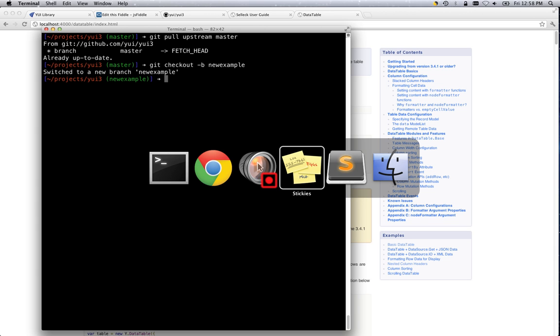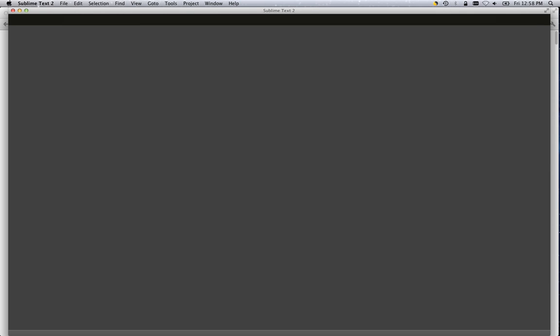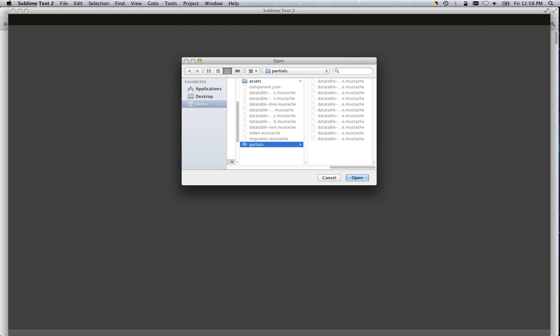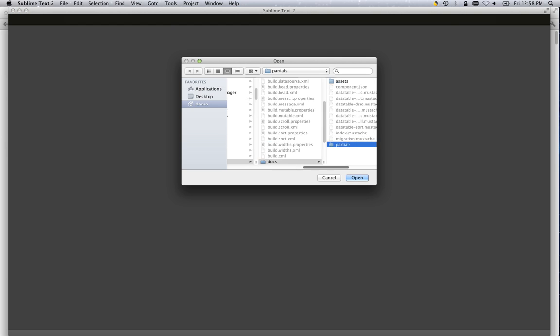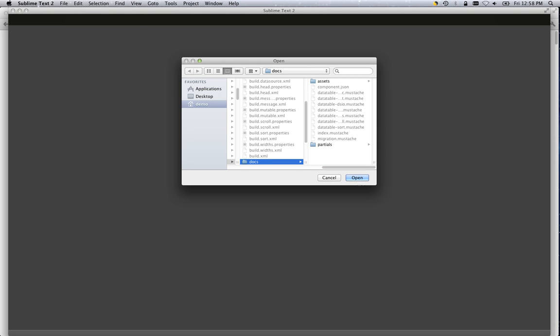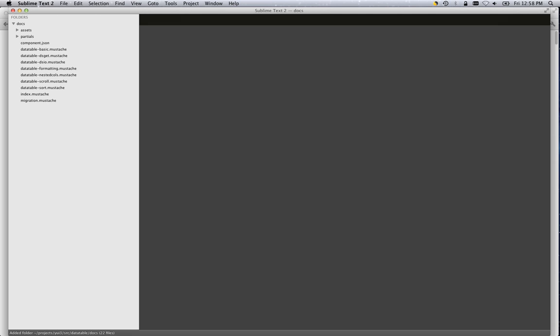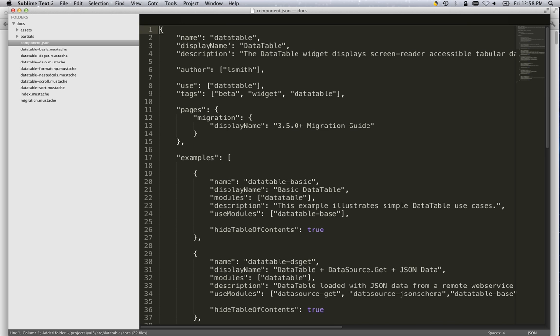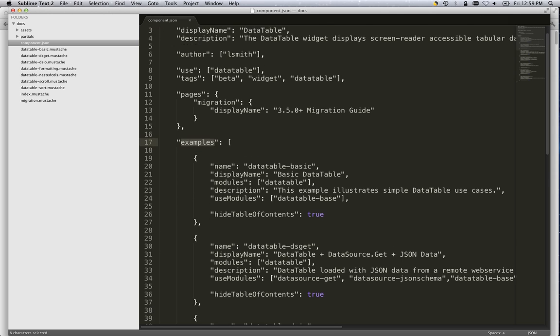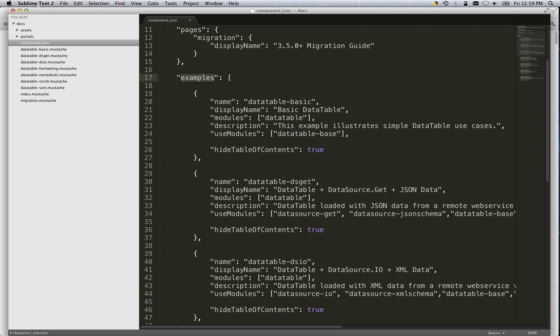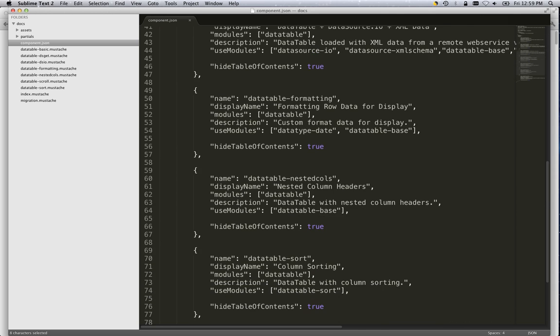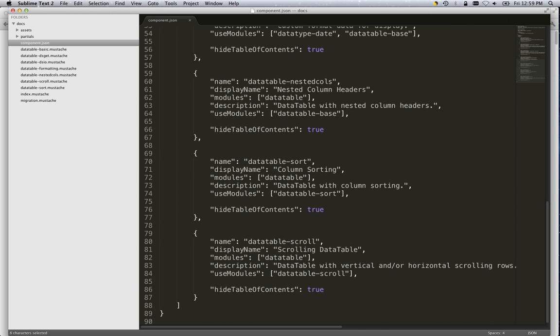So, let's go ahead and edit these files now. Here we are in the data table docs directory. And here again we see that component.json file and all of the example mustache files. We'll start with the component.json file. This is the metadata about the component and it includes all of the examples listed in an array of objects.